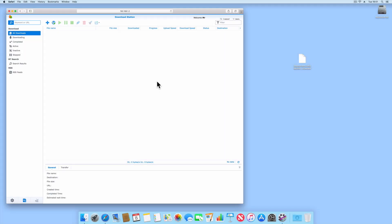Having installed Download Station onto your Synology NAS, you might now be finding it difficult to work out how to use the app. So in this video we will run through one technique that you can use to download files using Synology's Download Station.